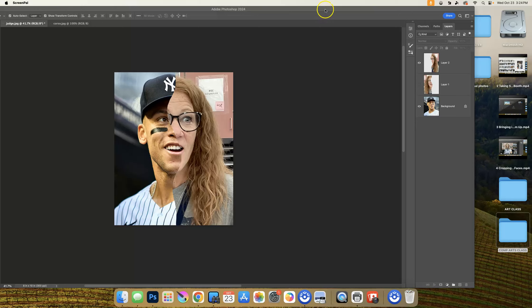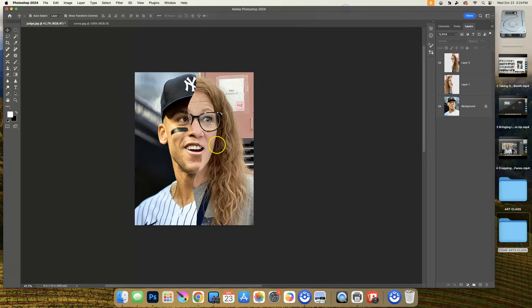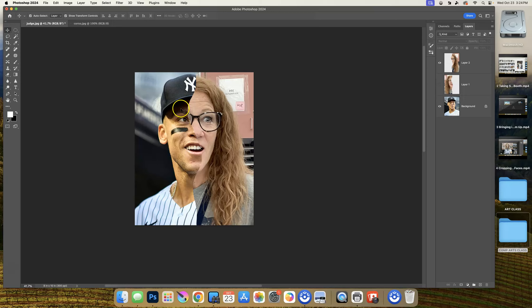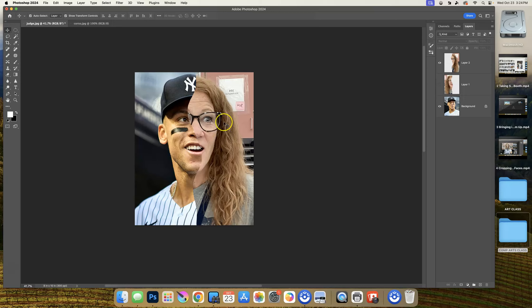The last step before we save this as a flattened image and work on the filters is adjusting the lighting. You can see the picture on the left was done with probably a professional camera - the lighting is much better. On the right is just a photo taken from our computer, so it's not that good of quality and the lighting is a bit harsh. We're going to adjust the lighting on this side.